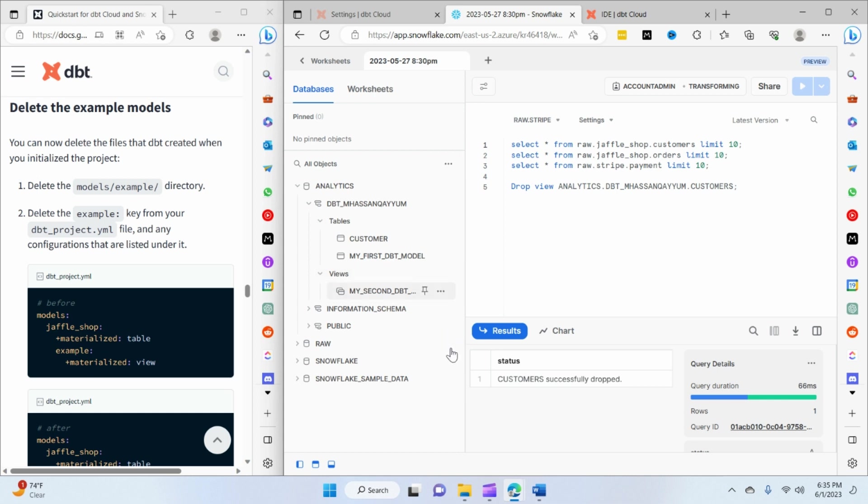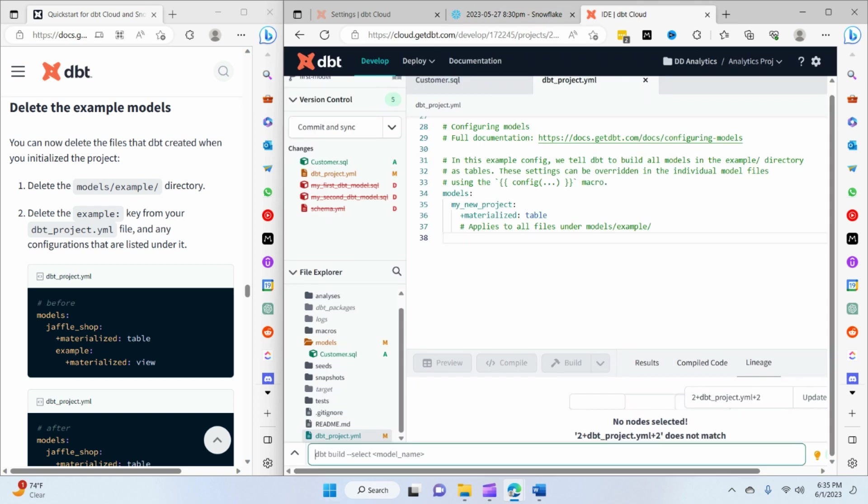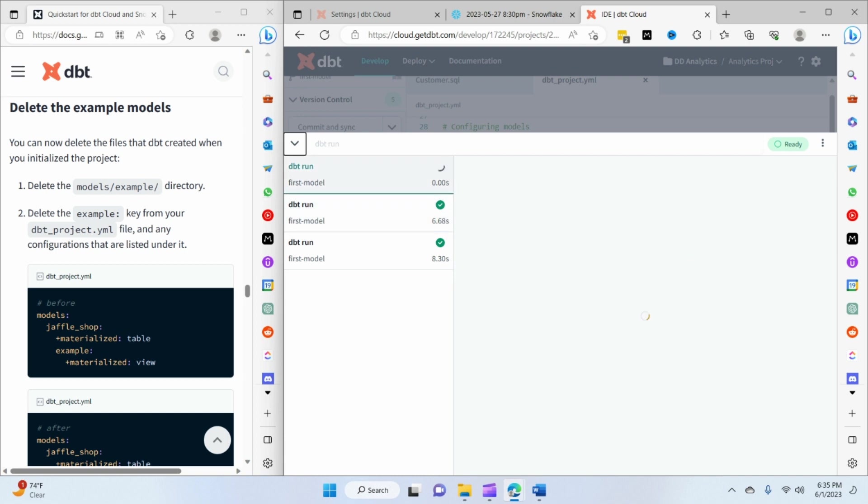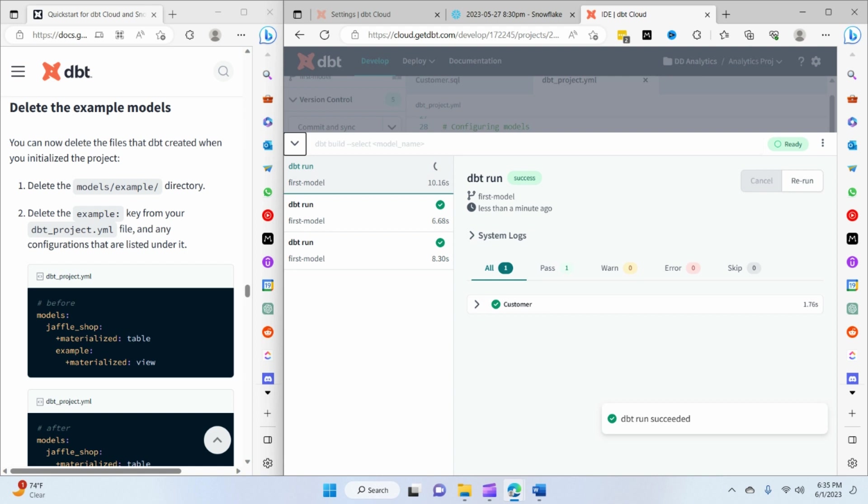So if I go to tables and views, you can see that we have both of the models still here. And if I go to dbt again and if I do dbt run, this will still not delete the models from the warehouse itself.